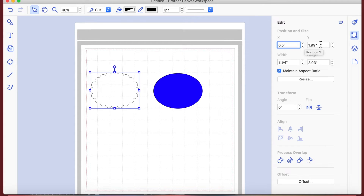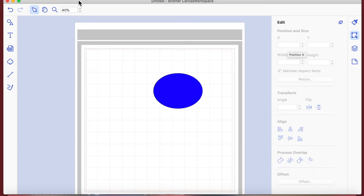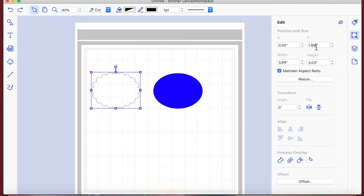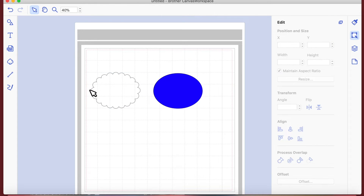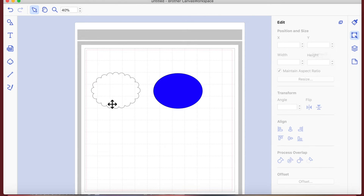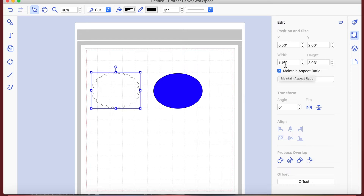If I change the X to 0.5 and the Y to 2 - I accidentally deleted it, sorry - so if I change that to 0.5 and then change this to 2, what that's now telling you is it's exactly half an inch from the left and two inches down. That's what the X and Y values are for.